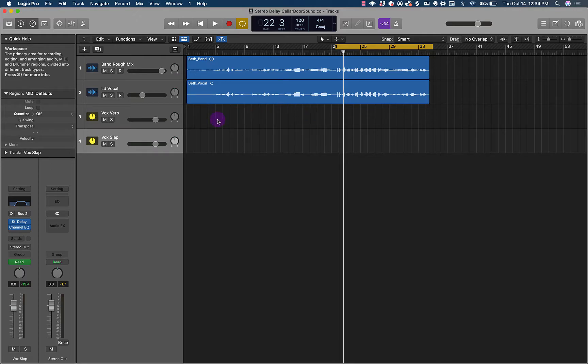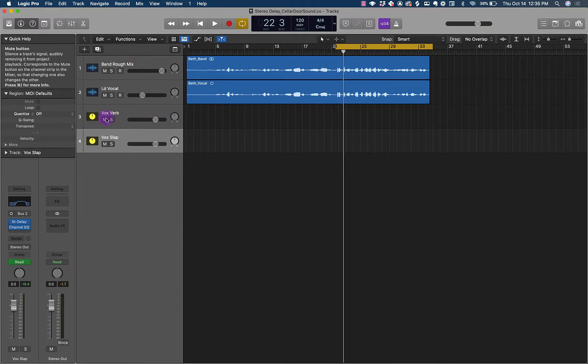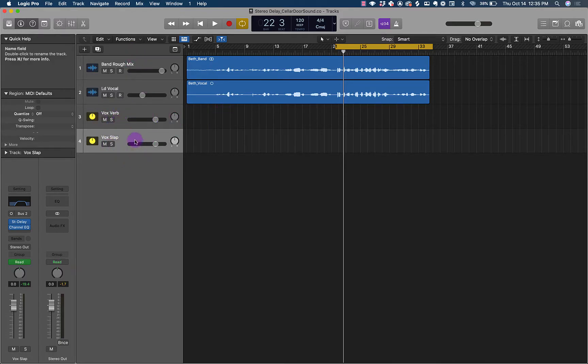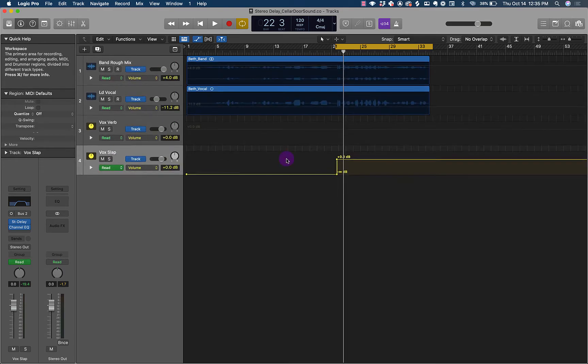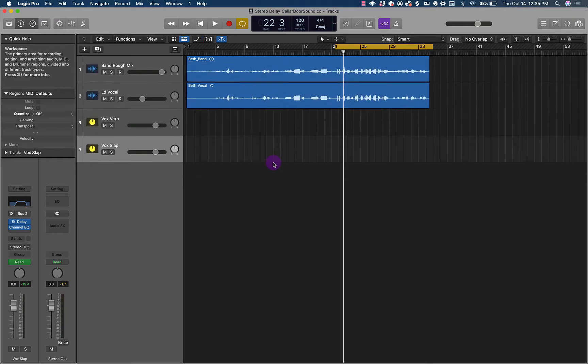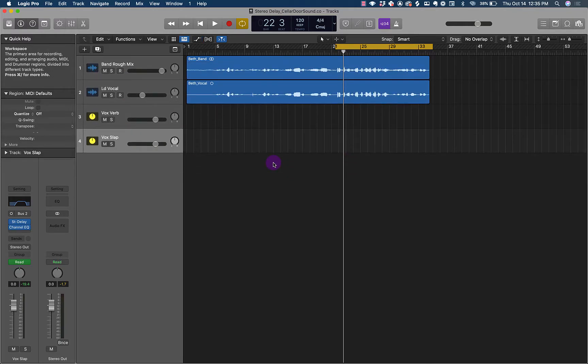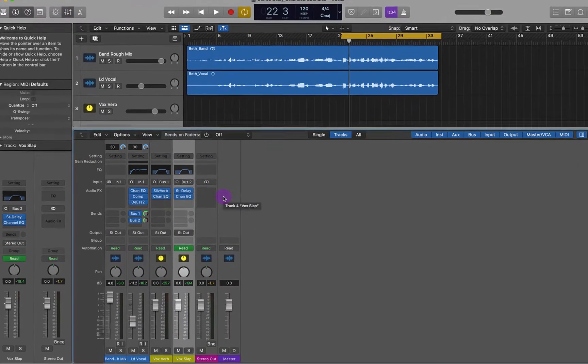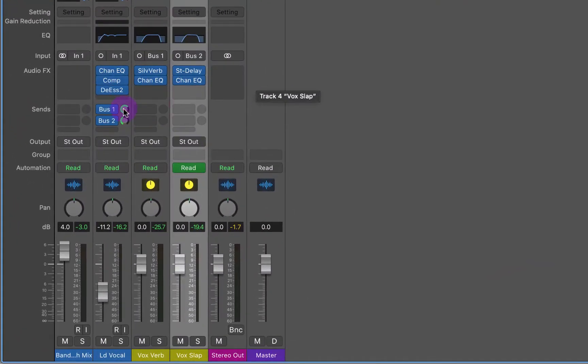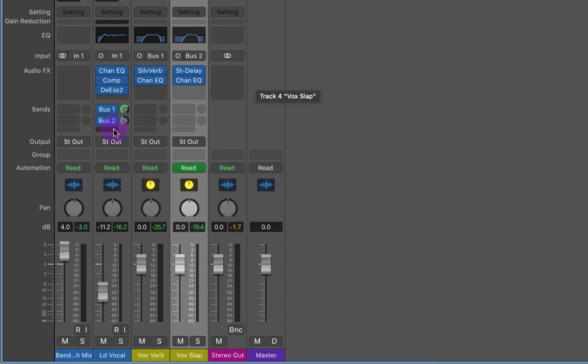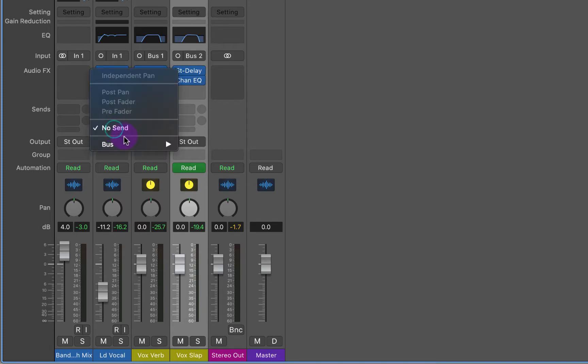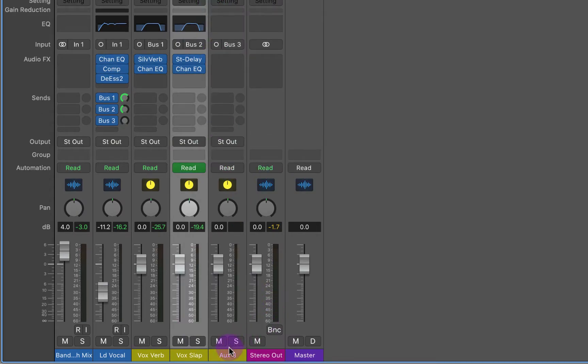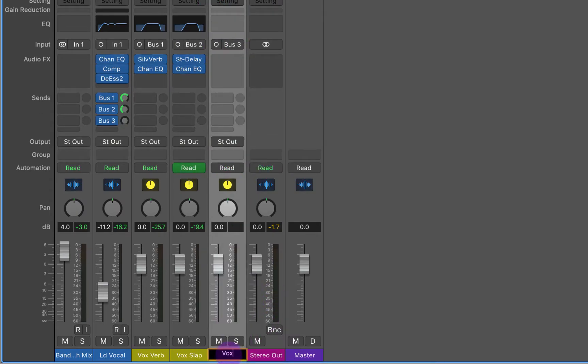Let's jump in. In the last two videos, we added some vocal reverb and vocal slap delay, which is really fun. We also automated the slap delay just to go into the choruses. Today we're going to do some stereo delay. Let's pull up our mix view and go to our next bus location, bus three. We're going to name this Vox Dell.